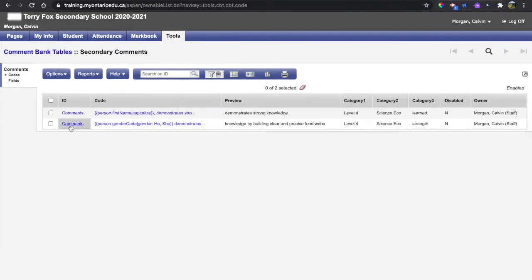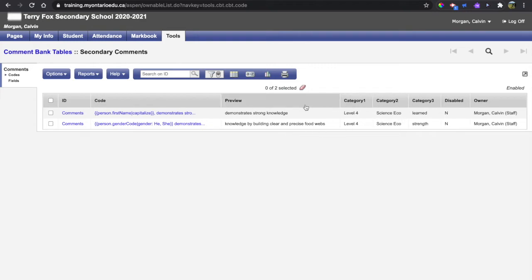We can see our comments that have been inserted into my secondary comments bank. These two I've made previously, and I'll make the third in this series of comments and then show you how to insert them into a comment.